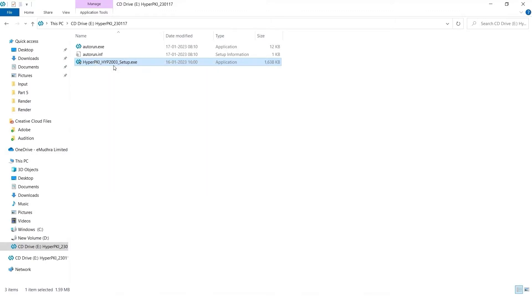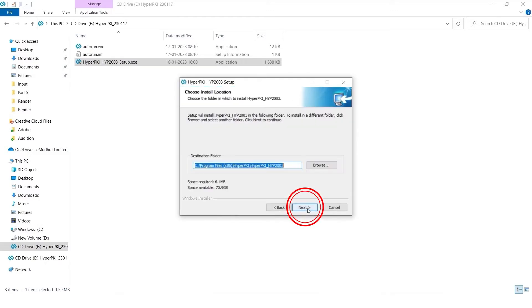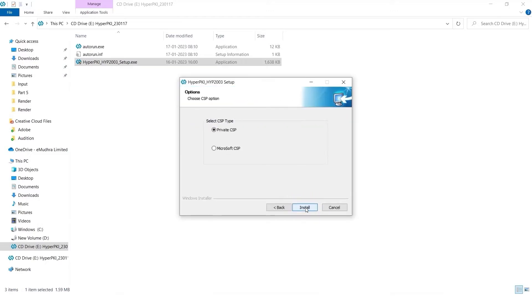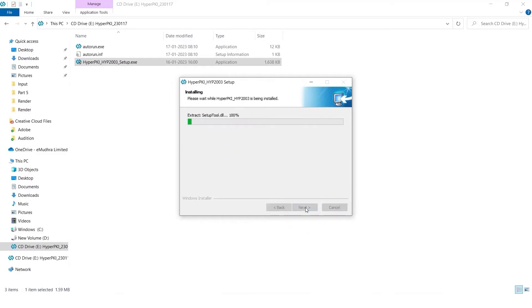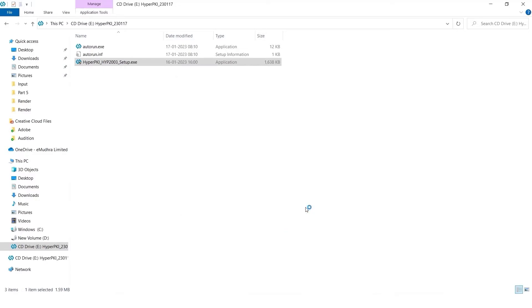Select the Language English and click OK. Click on Next in Welcome Wizard. Click Next to choose Install Location. Select Private CSP and click the Install tab to continue the installation. On the Successful Installation dialog box, click on Finish.